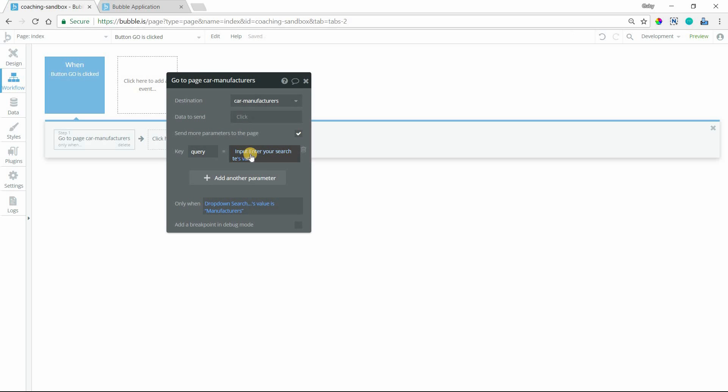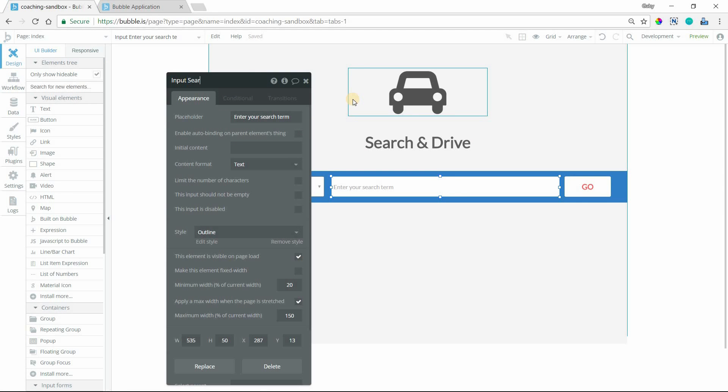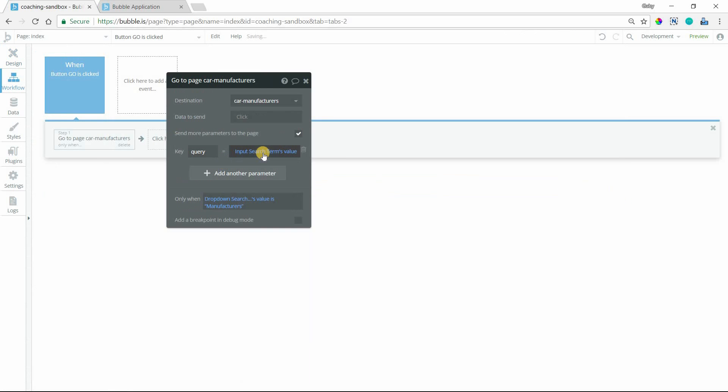The value of my query parameter is going to be the value of that input element. Input, enter your search term's value. I can rename this so it's a little bit clearer here: Search term.